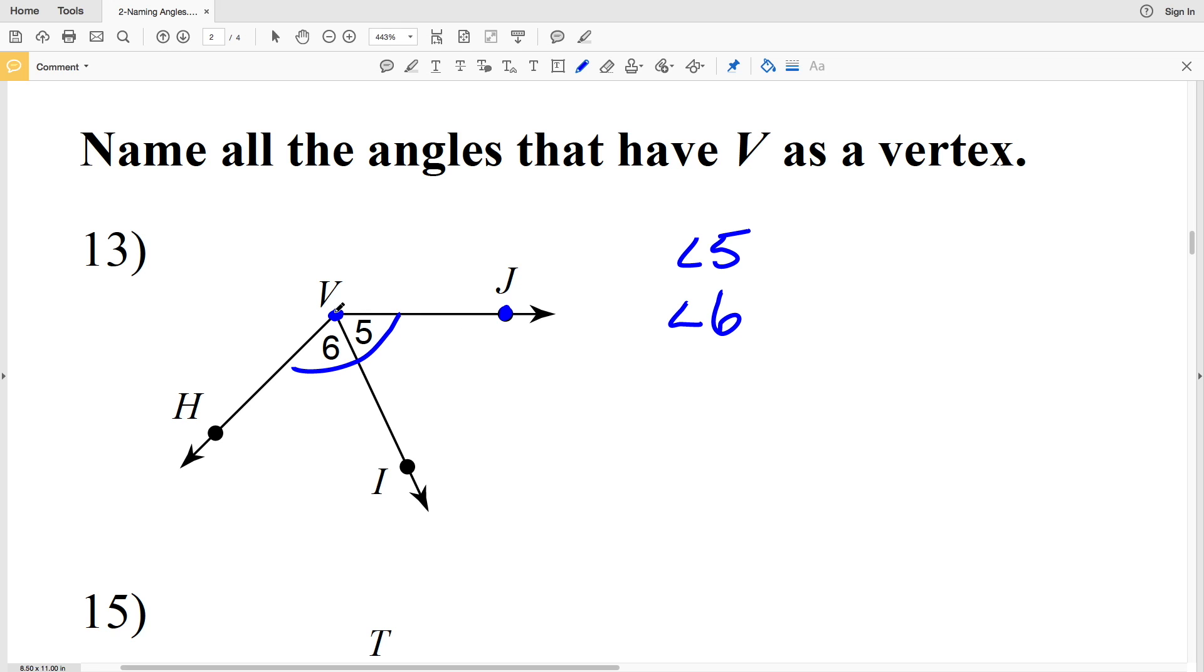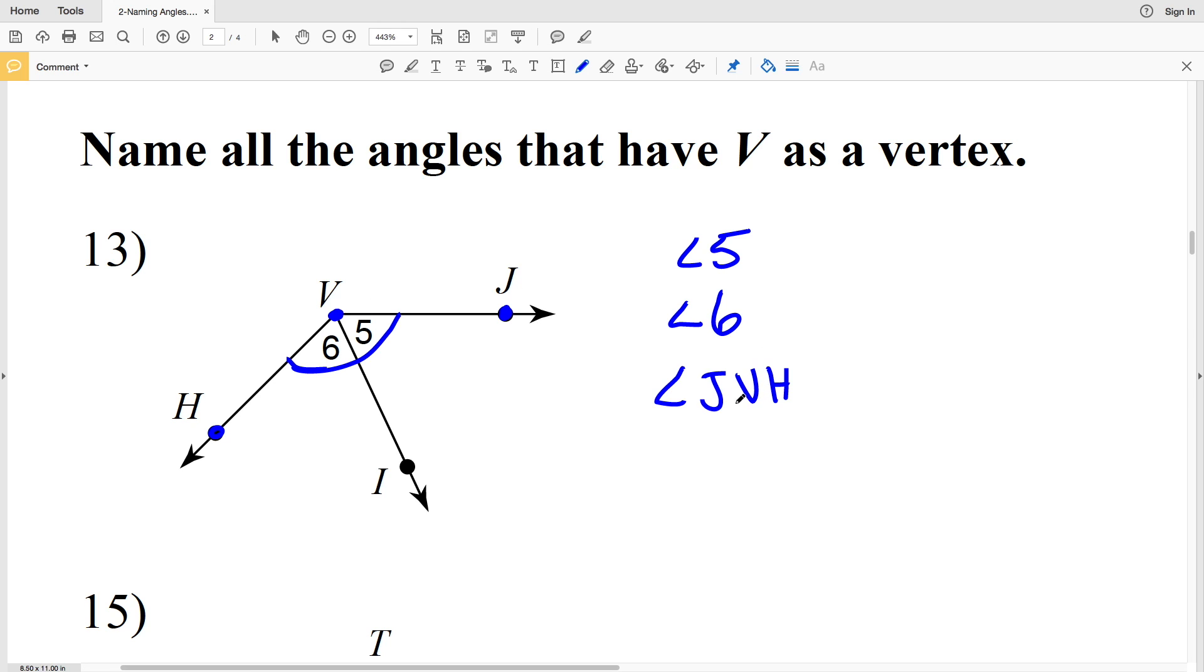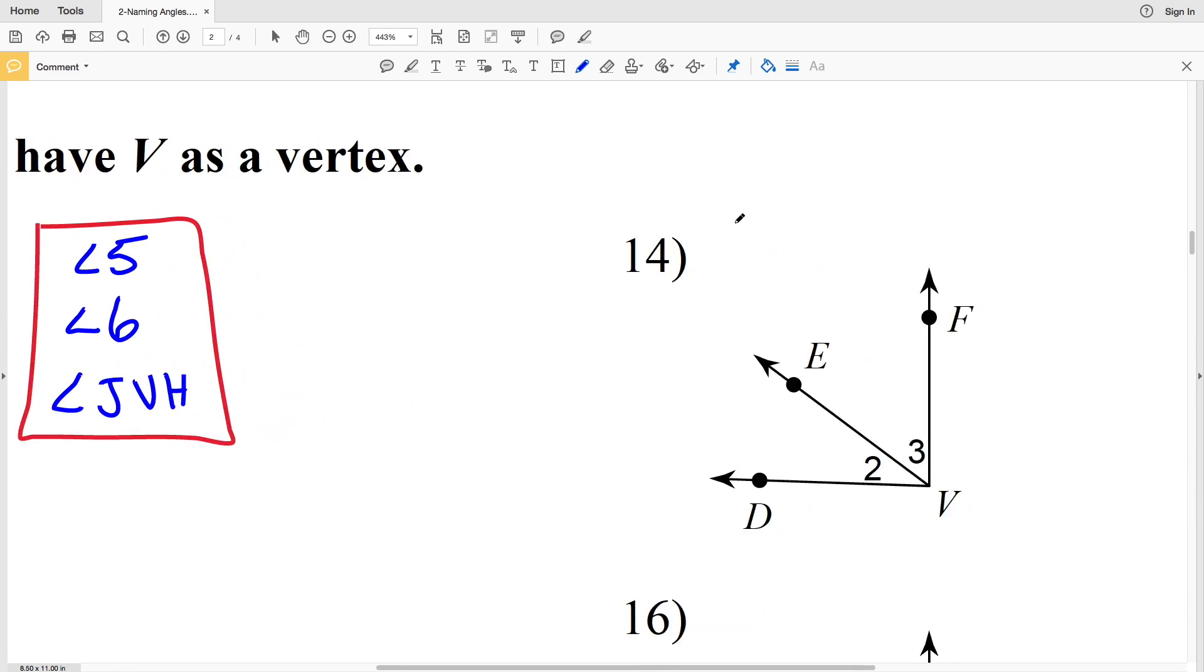So we will have to write out angle JVH, or if you wanted to you could also name this angle HVJ, just as long as that vertex is in the middle. Three different angles share vertex V. Let's continue on to number 14.